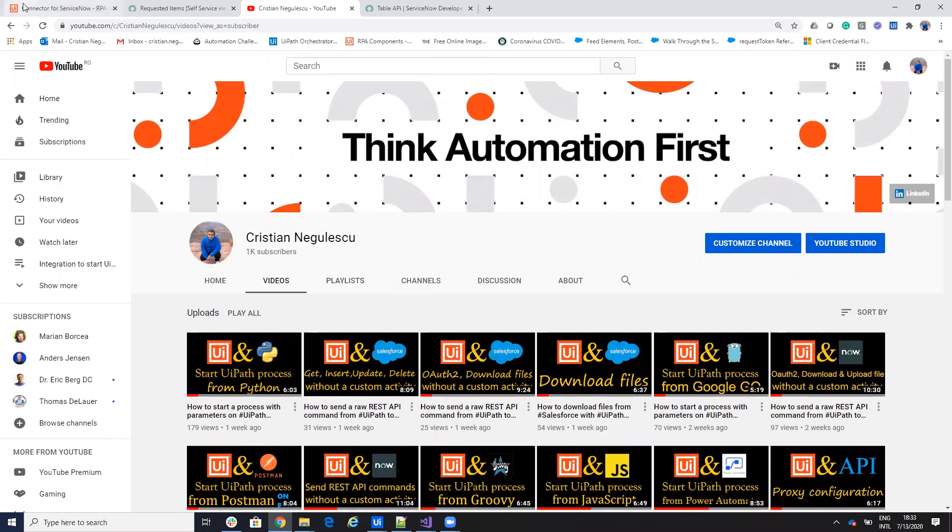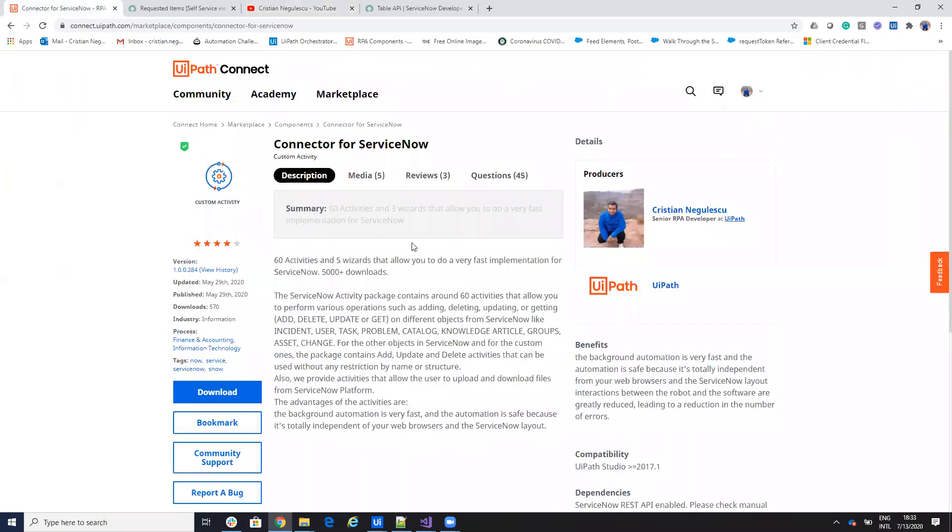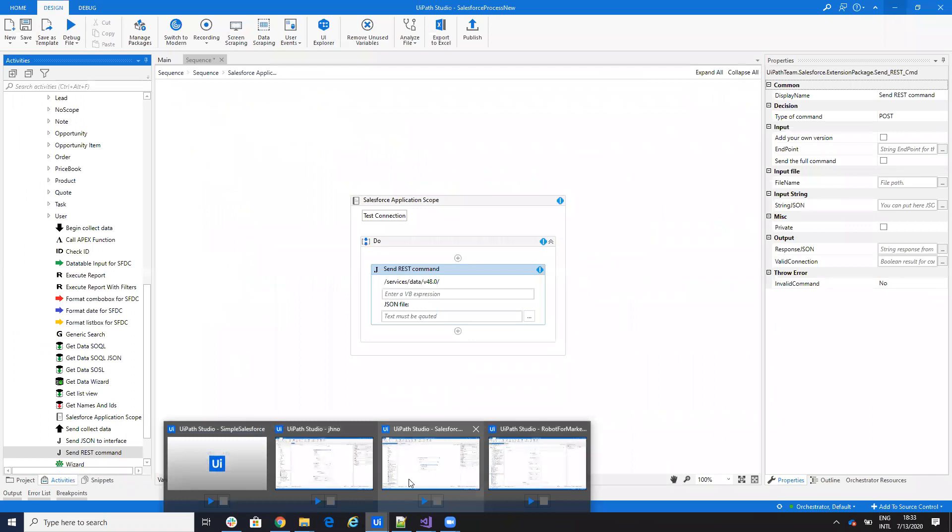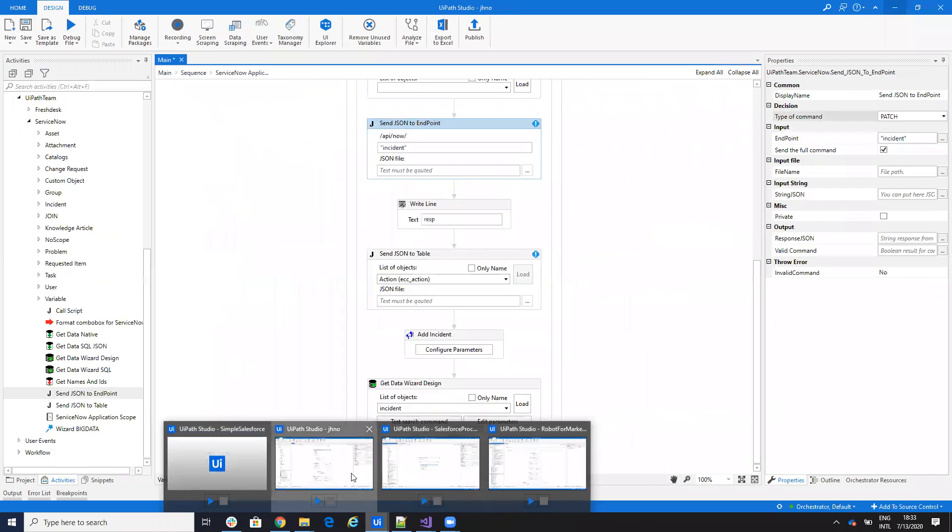Today we'll talk about ServiceNow. I put an update on ServiceNow, you will see that you'll find version 289 and on this update you will see that I add some new features. Let's see it.